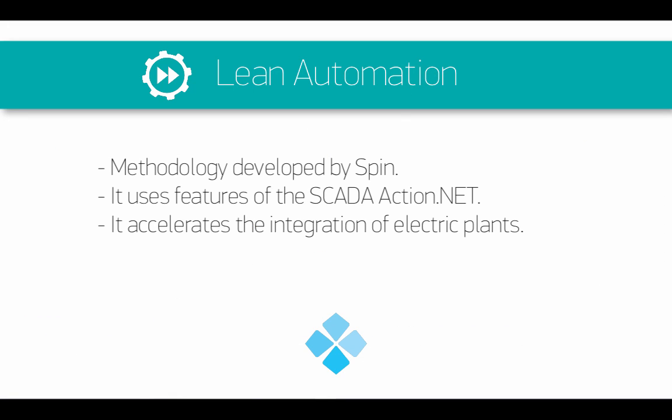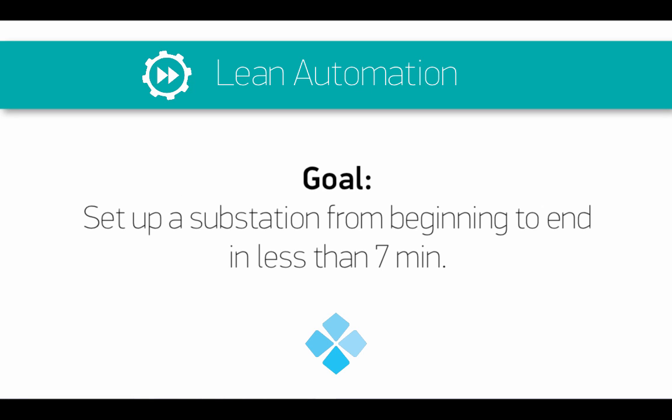Lean Automation is a fast and low-cost process that speeds up the configuration and commissioning of the system supervision of any electrical plant. In this video I will perform the configuration of a control system of a substation from start to finish in less than seven minutes.